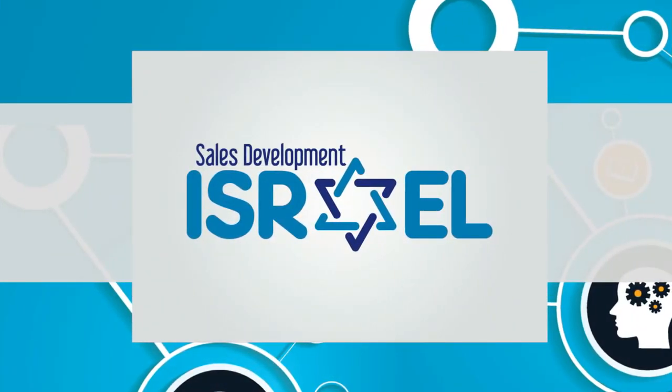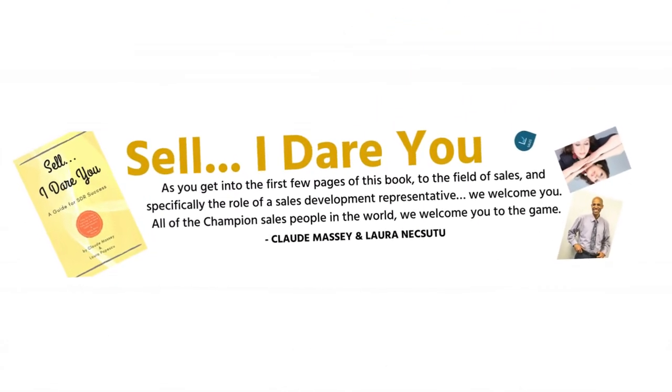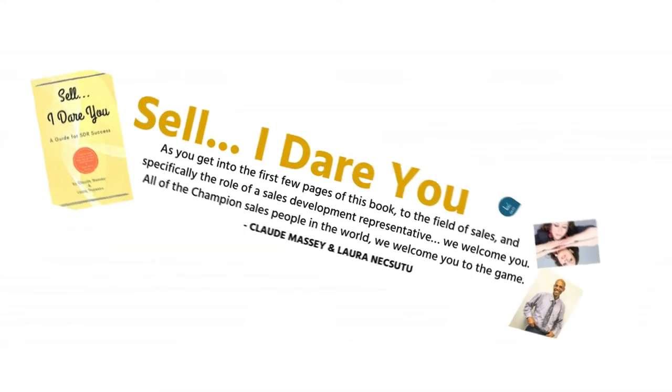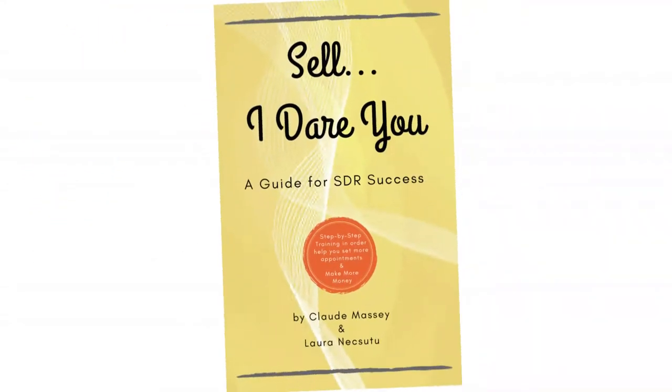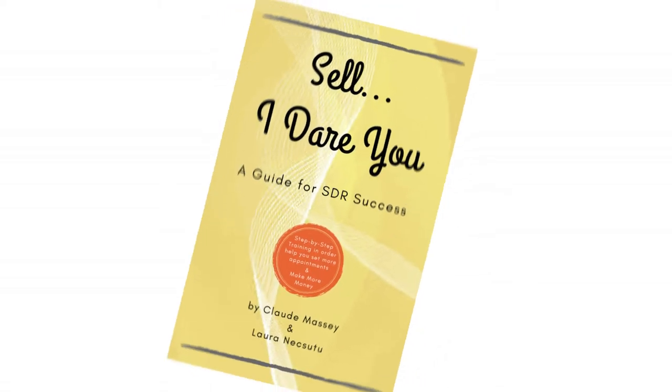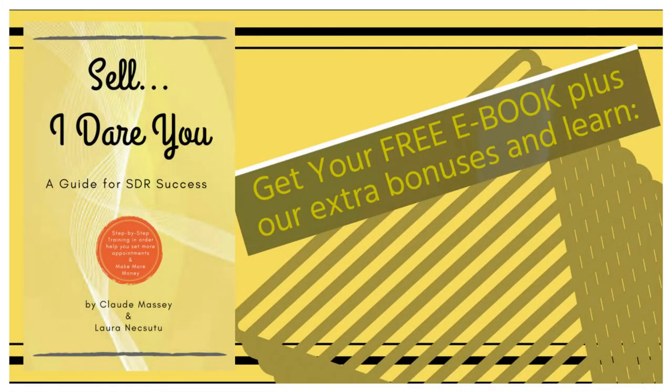I'm super excited. I want to share some great news with you. I just finished writing a book with a partner of mine, Laura, and it's called Sell. I dare you.